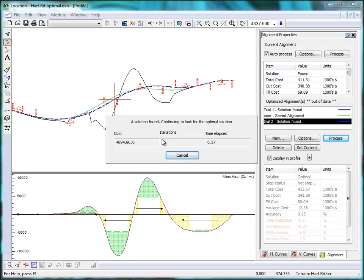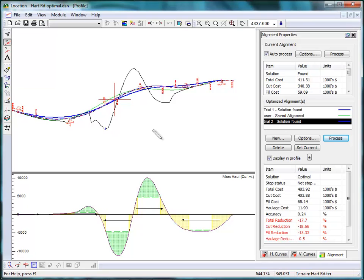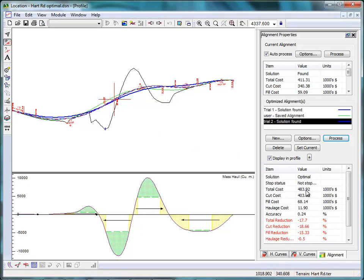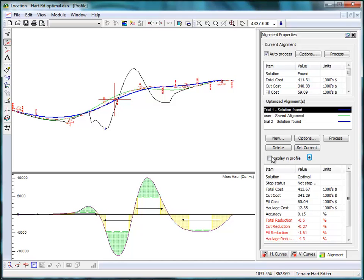The results here can save you thousands of dollars. Or at least in this case, tell you how much extra it's going to cost. $483,000 to build the road at 90 km per hour. $411,000 at 80 km per hour. The same kind of what if can be played with all kinds of different parameters.